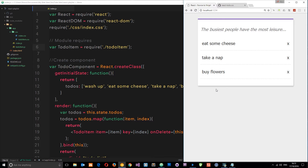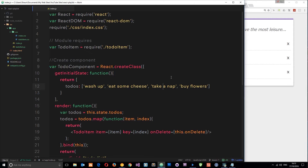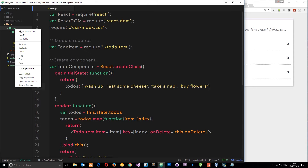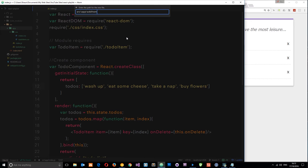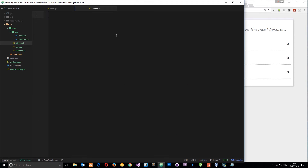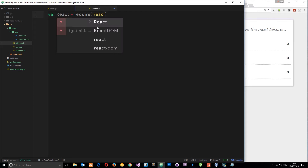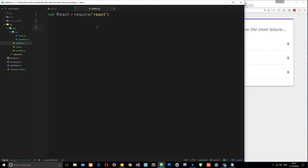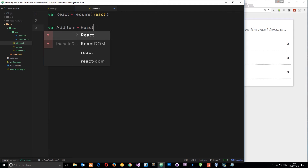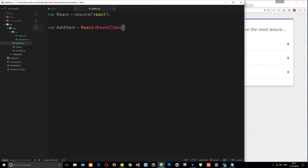The first thing we want to do is create that component. Let's create a new file in the app directory — I'll call this addItem.js. We create a component the same way we normally would: import React with require, then create the component. The component name is going to be AddItem, set equal to React.createClass.